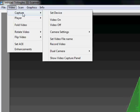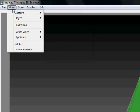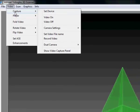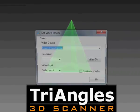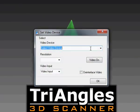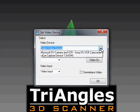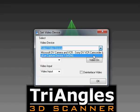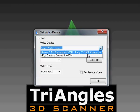This is done to choose the video camera that we are going to be using. In this case we will be using the Microsoft DV camera and VCR.